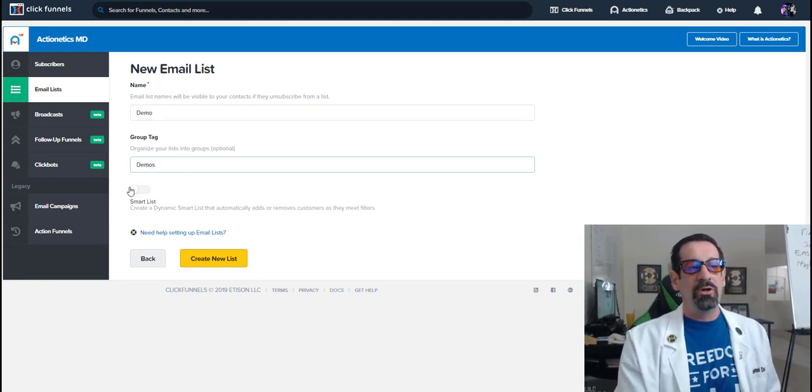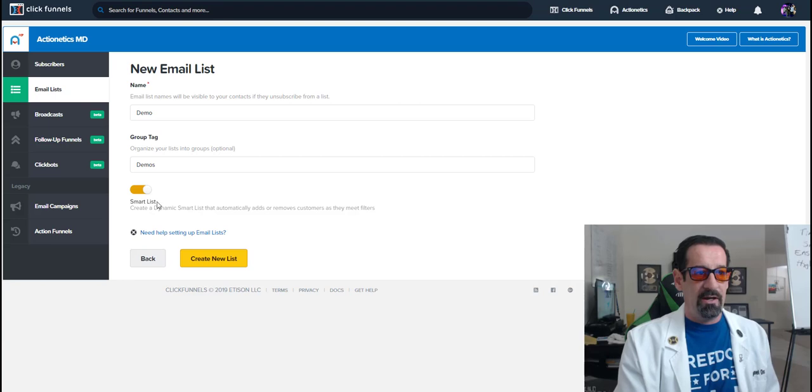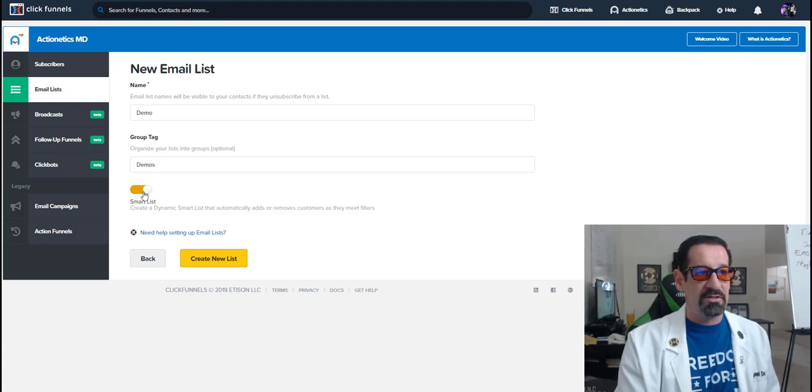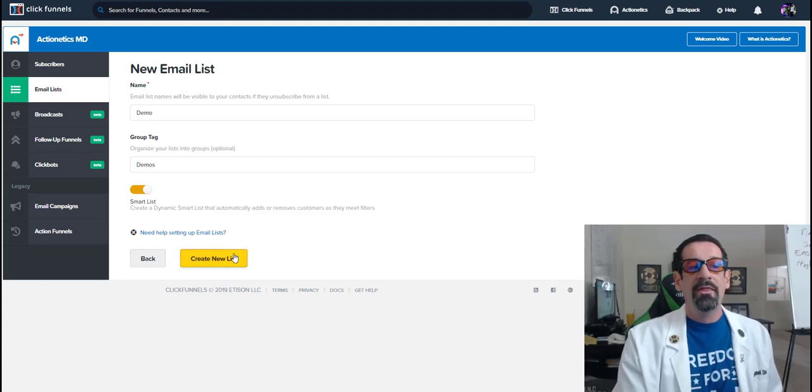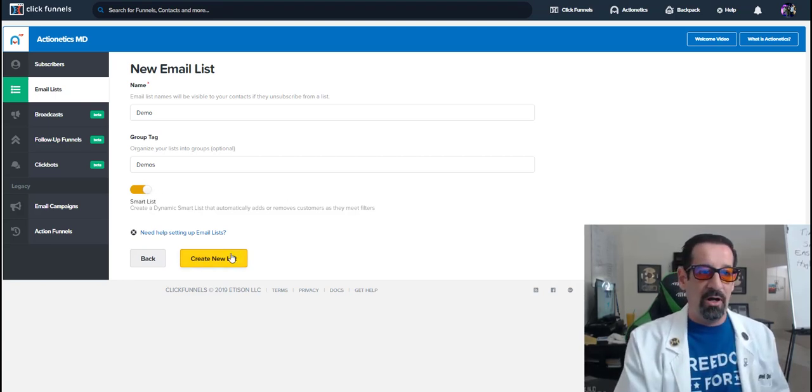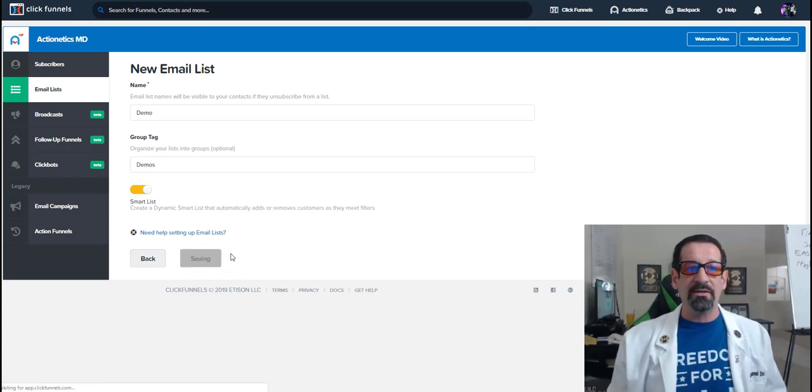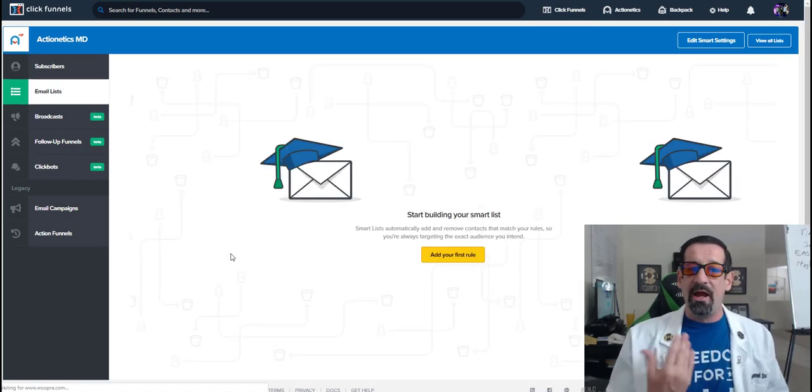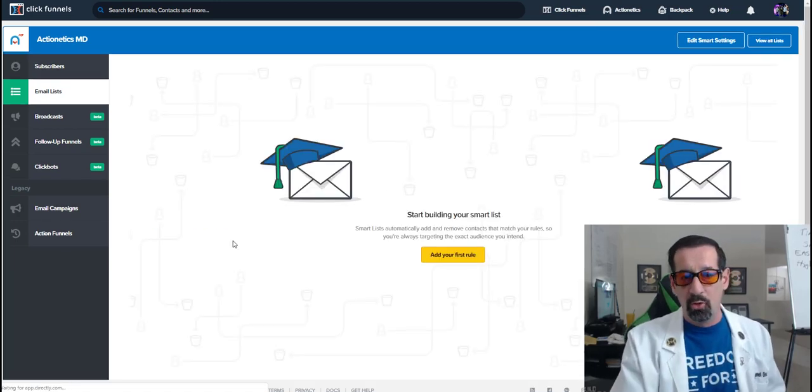Now when you toggle this button on right here, you see now it's like an orange color, it's on. That means we're going to be creating a smart list. So when I create the smart list, it's going to ask for a rule.